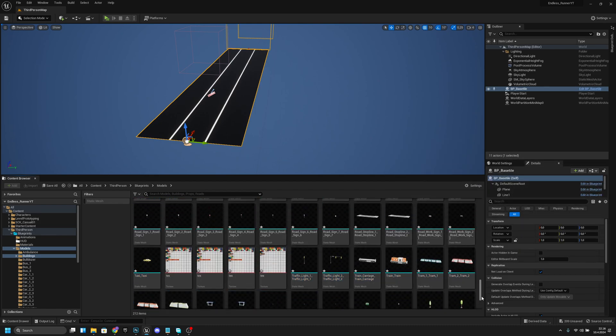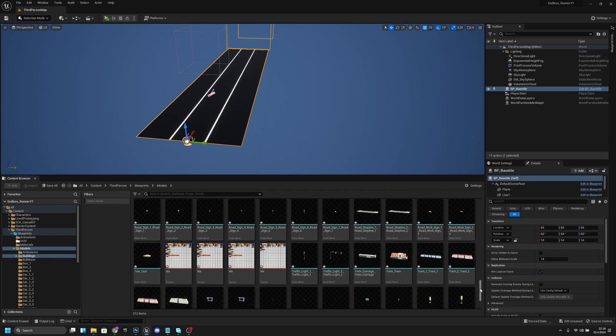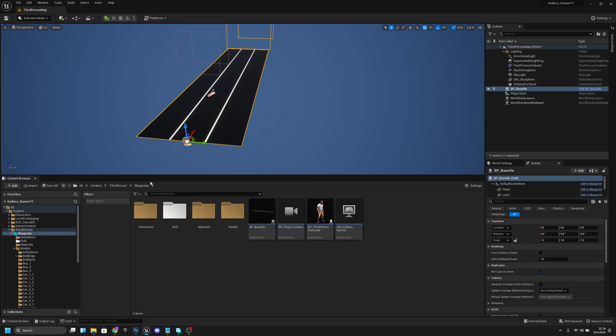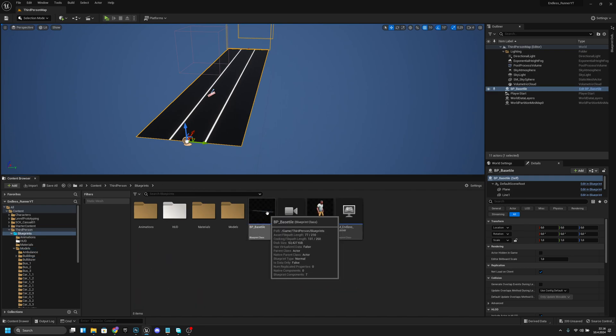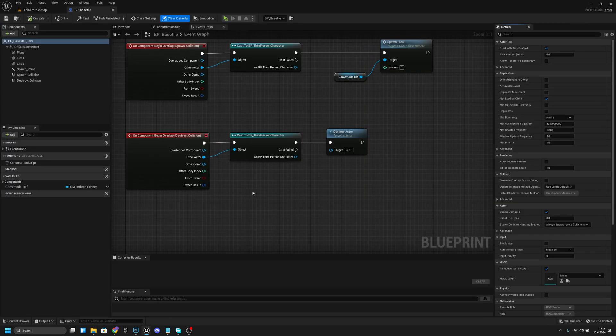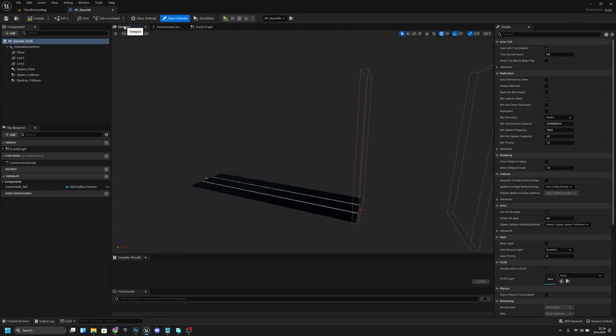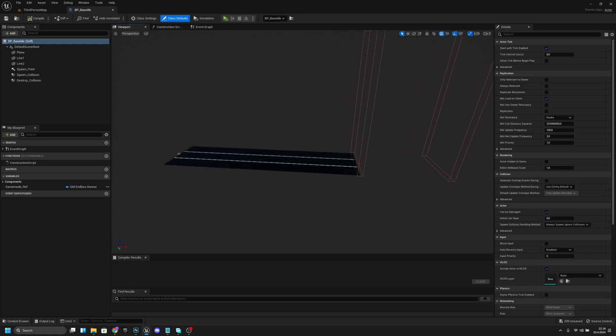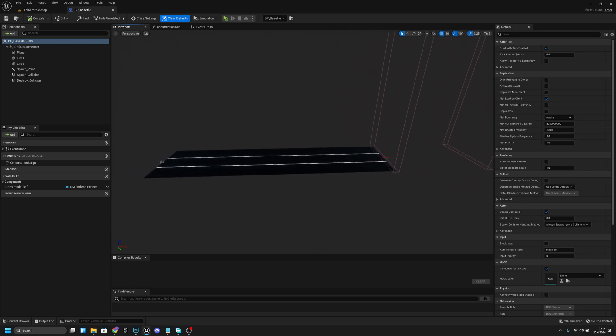Next thing we want to do is go away from this folder to the blueprints folder and open our pbp-paste style. We want to go to the viewport and change a few things here.